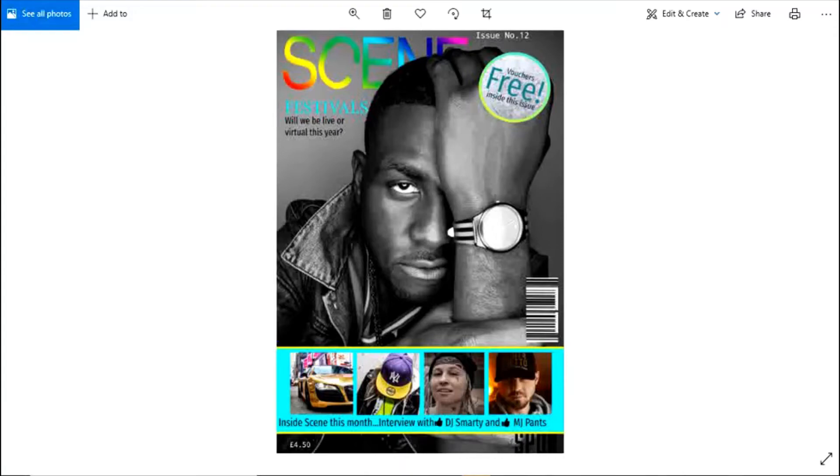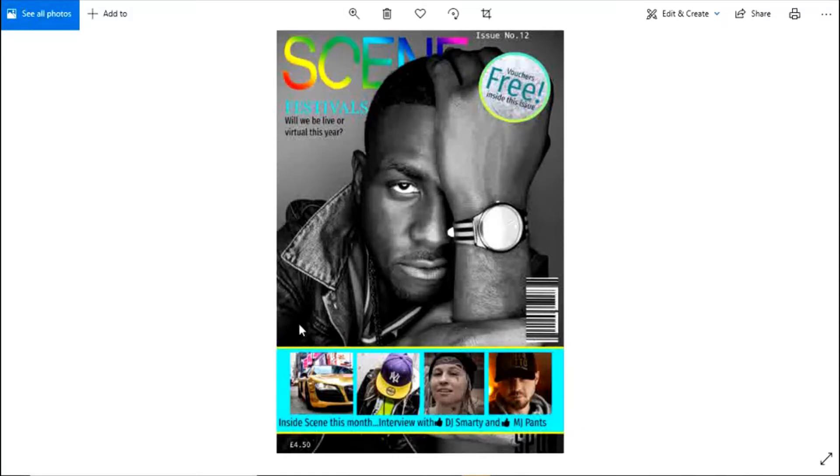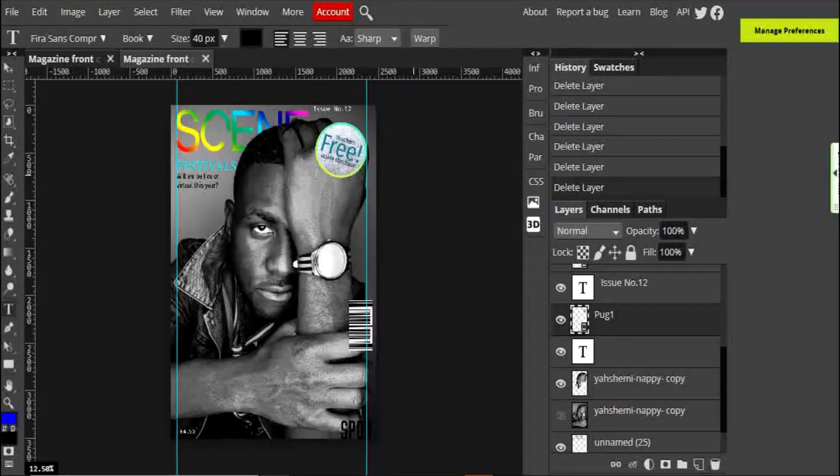Hi everyone, in this video I'm going to show you how you can make a feature strap or feature banner, as it's sometimes called, which is quite common on the front cover of magazines. Here's an example of one, and I'm going to show you how you can make it using Photopea.